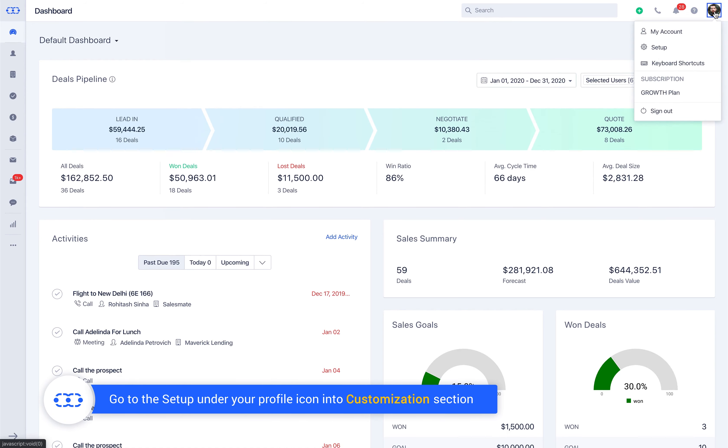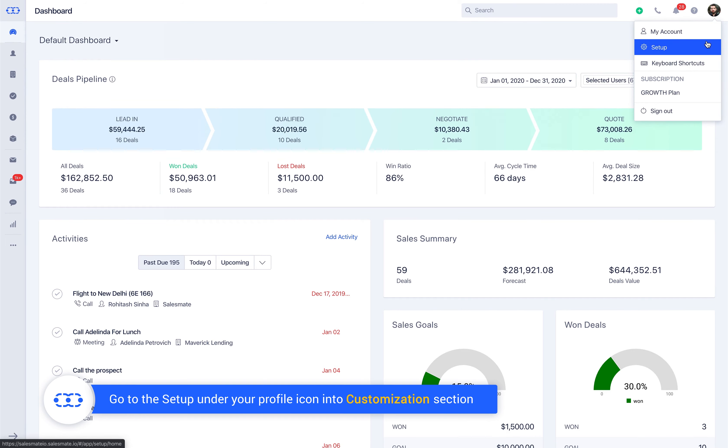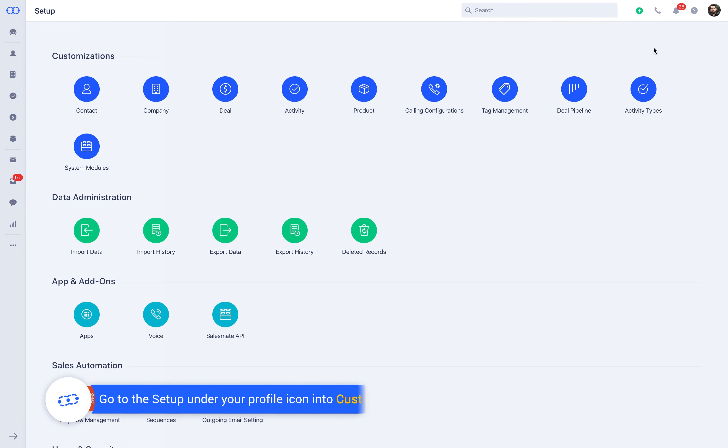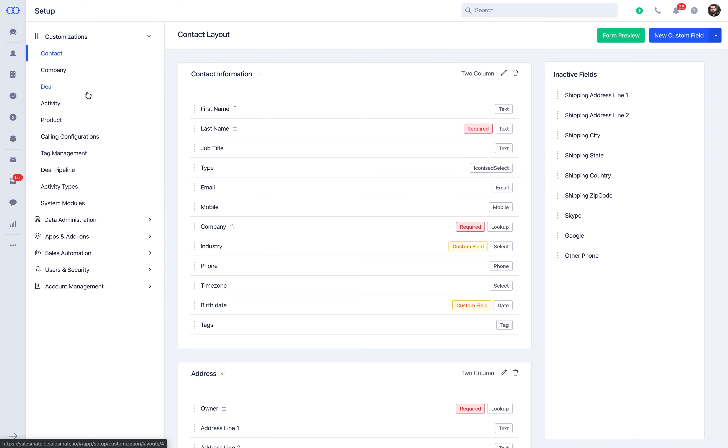Go to setup under your profile icon into the Customization section, and choose the module for which you would like to create a custom field.